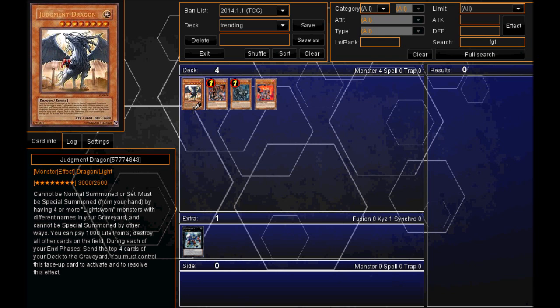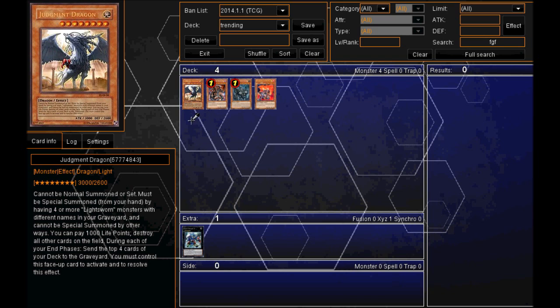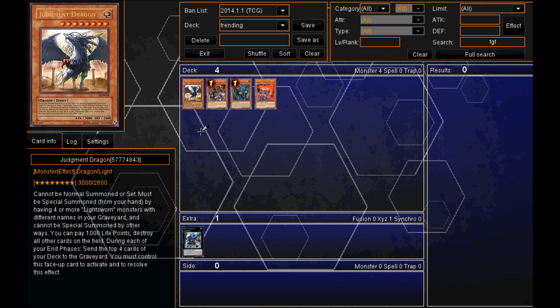And it's just a really strong monster. So he has to be Special Summoned by having four or more Light Sworn monsters with different names in your graveyard. But it doesn't seem that hard to get into that situation where you can Special Summon him. And obviously, he's unlimited as well. And that's why he is at number one in my top five trending monsters.